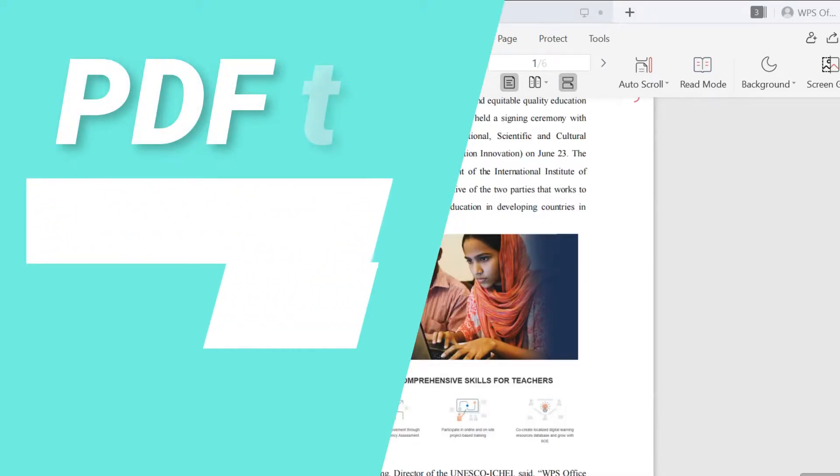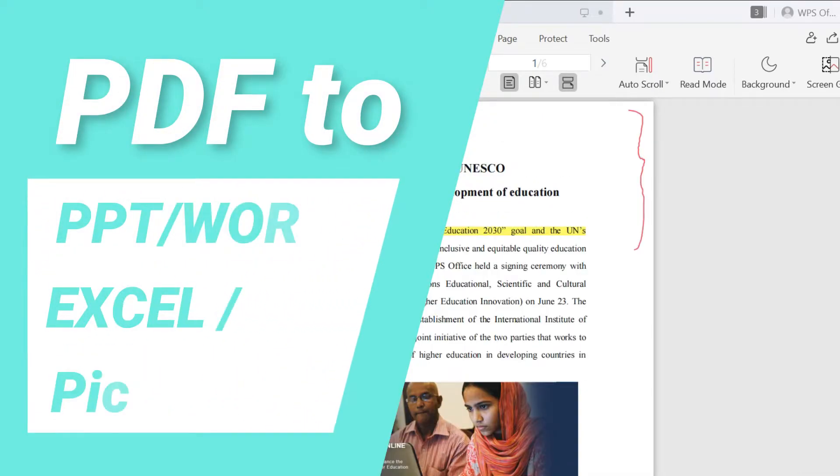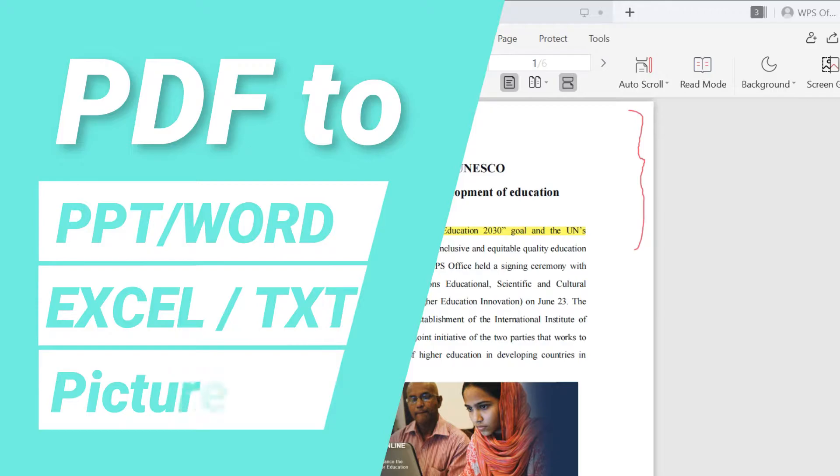Today I will tell you how to use WPS to complete PDF conversion into PPT, Excel, Word, Pictures and TXT.